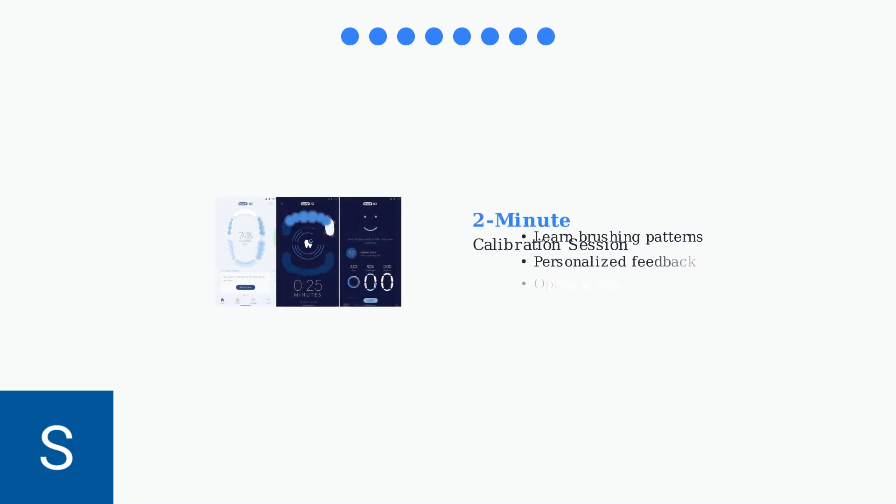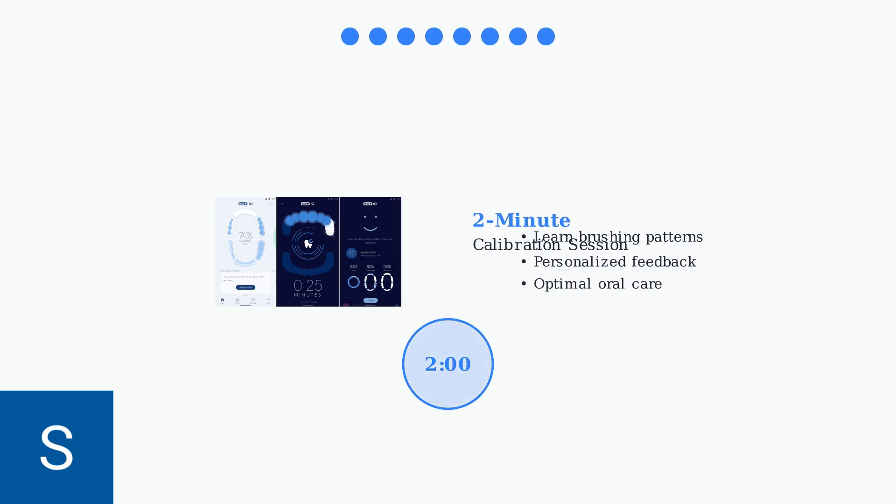Step 8: Complete the initial brushing calibration. This is a guided two-minute session that helps the app learn your brushing patterns and provides personalized feedback for optimal oral care.